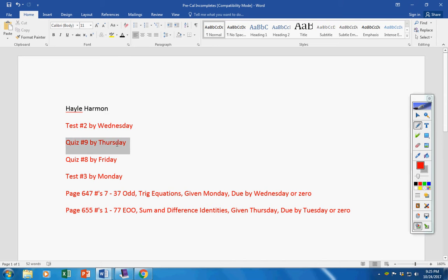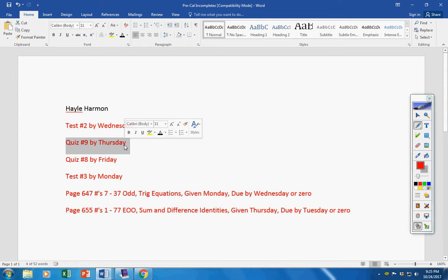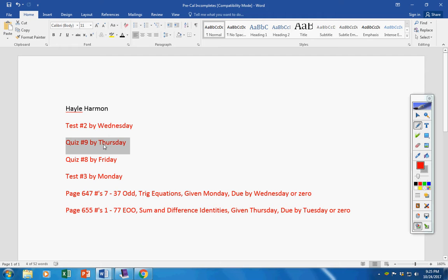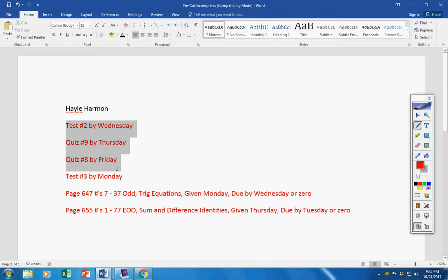Also, quiz nine by tomorrow. I emailed you about this, but I'm going to remind you again. We're jumping ahead to quiz number nine because this information will be on the next test. I'm going to go over this quiz with all the students. Quiz eight by Friday. Test three by Monday. Any problems, Haley, email me.